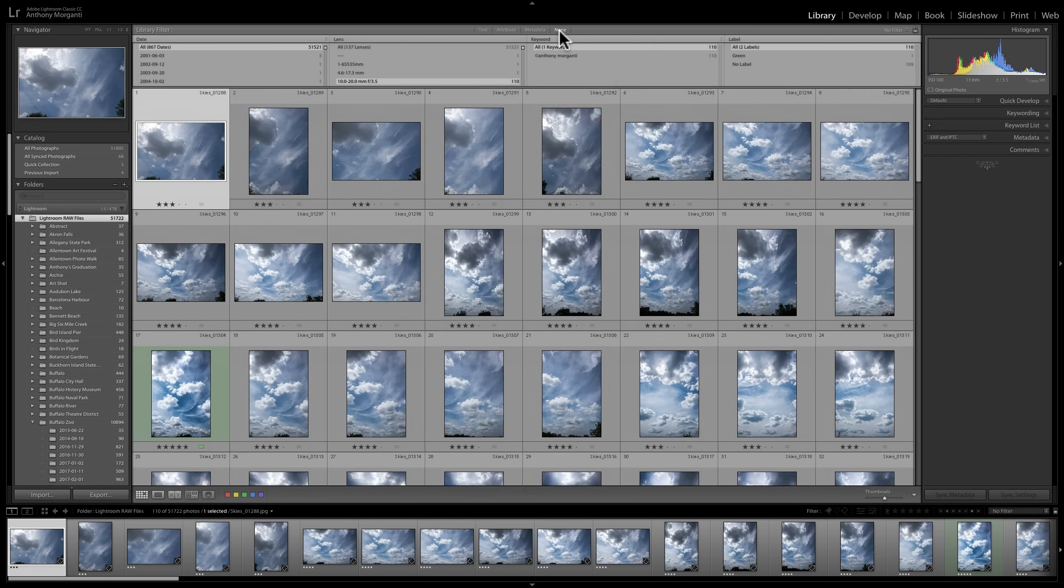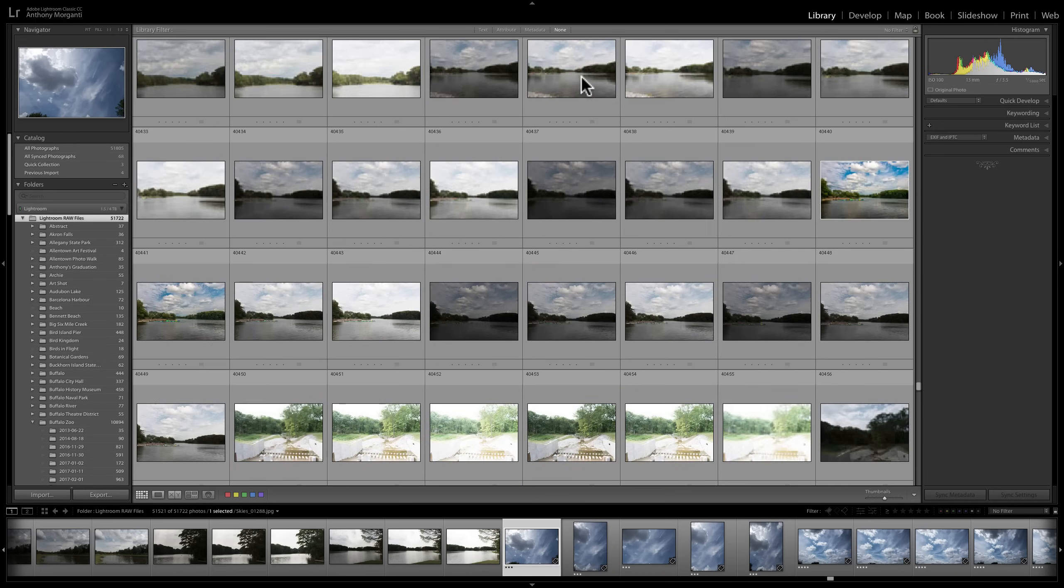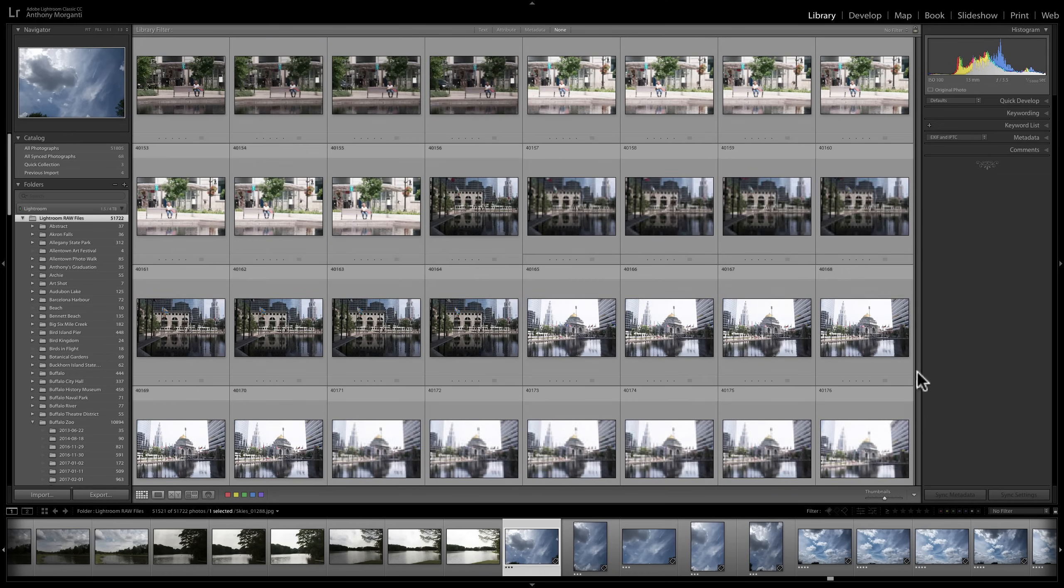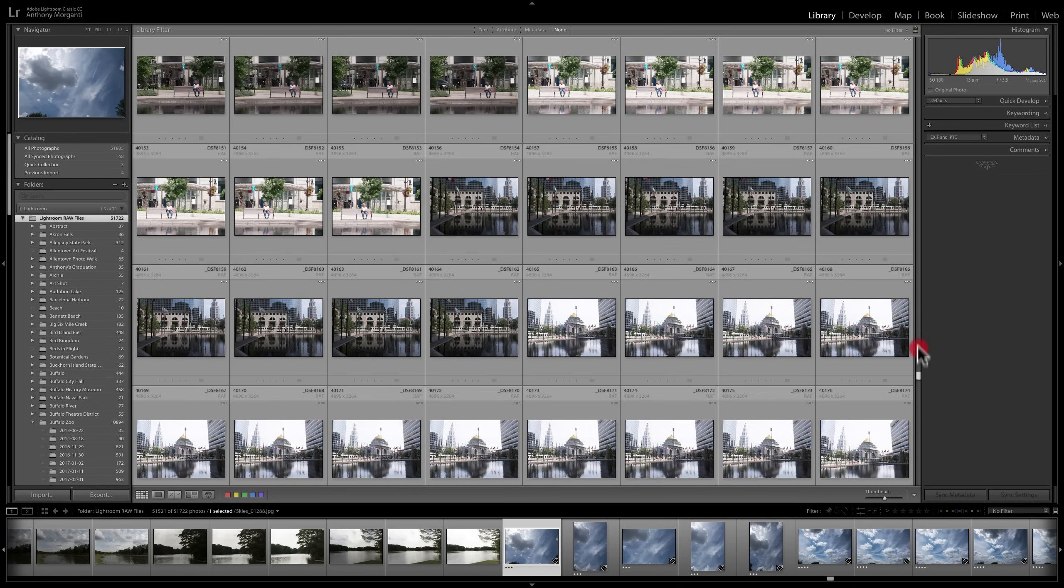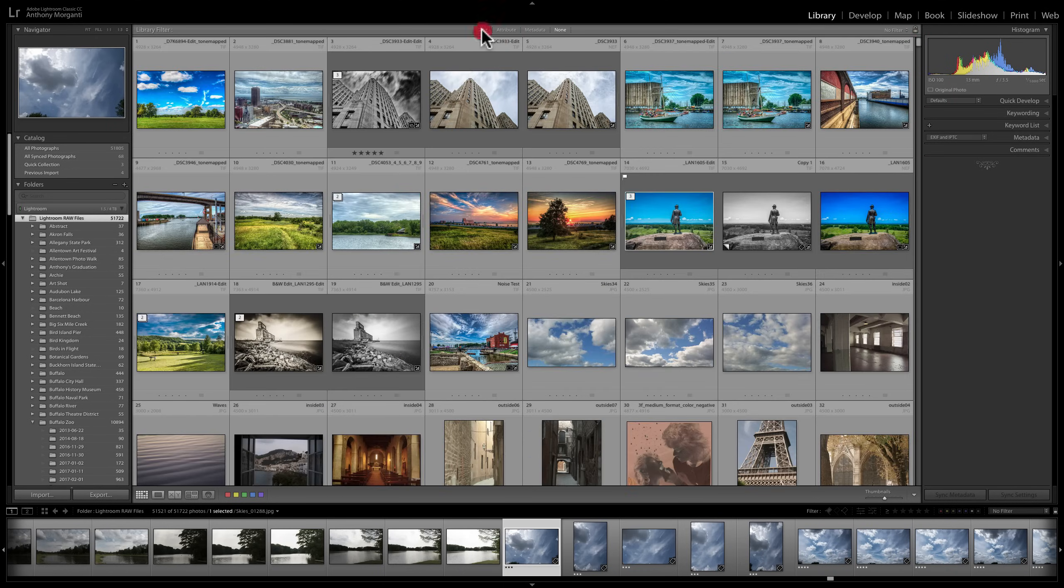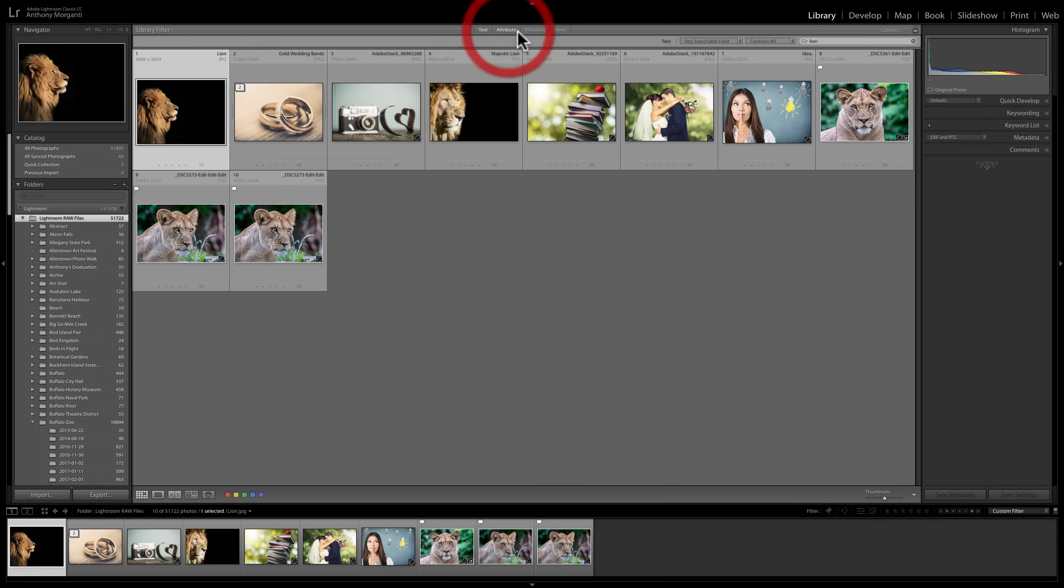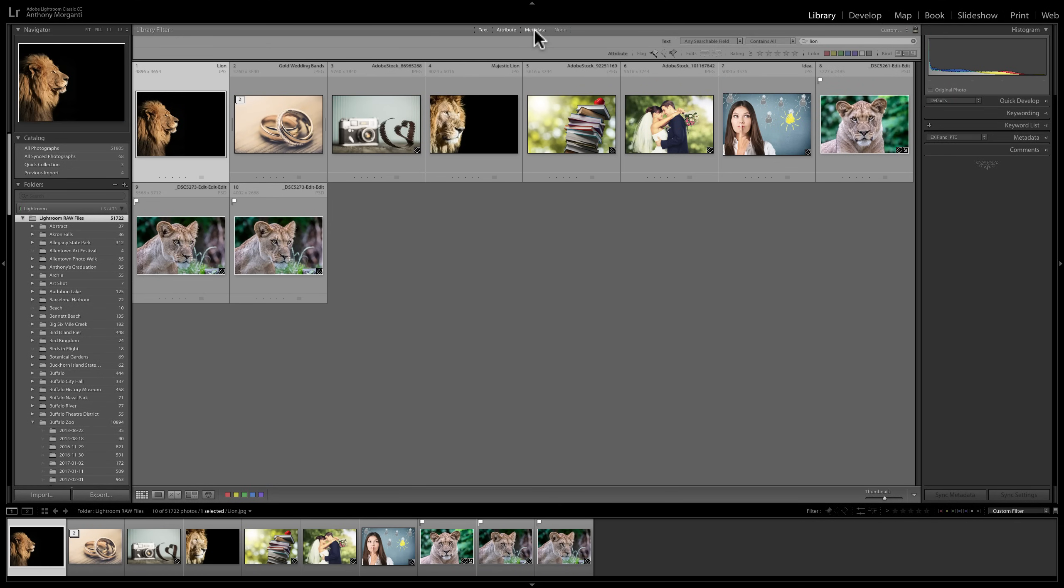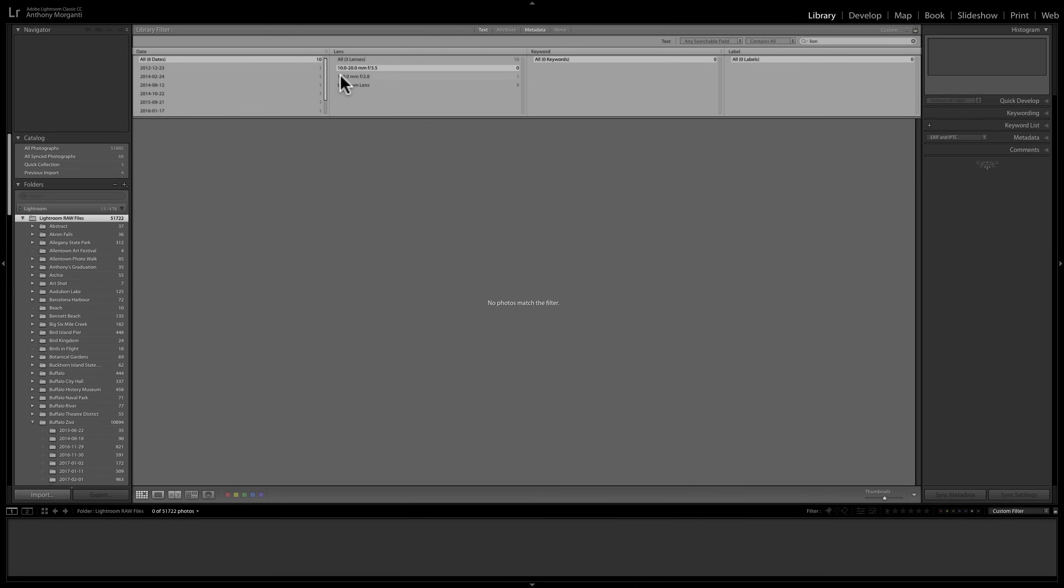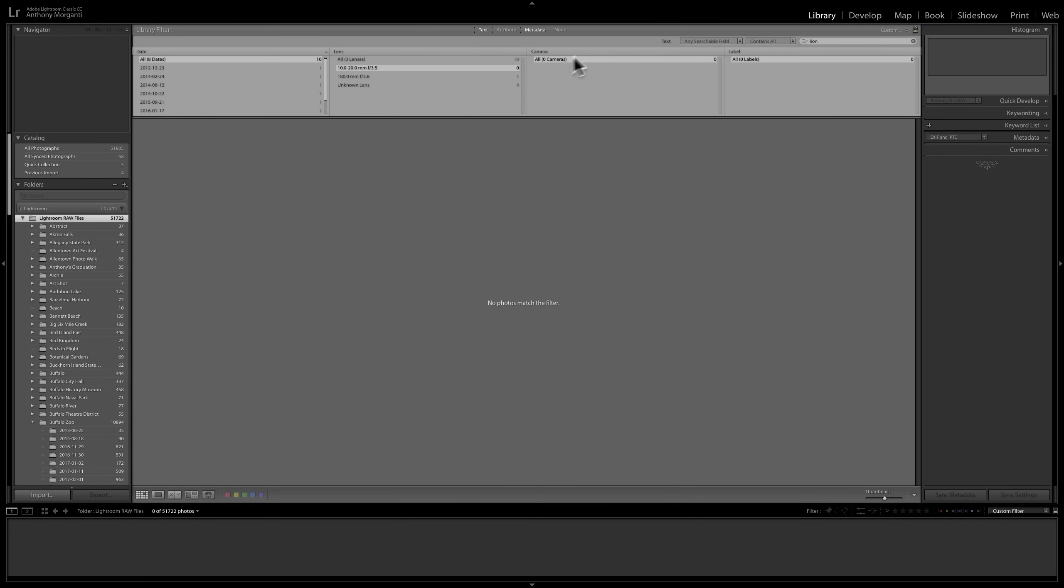Then finally we have none. You can just click on none and it removes all those filters up there. So you don't have to be burdened looking at those. So text, attribute, metadata, all these different things. And you could create a preset with this flyout over here. You could change any of these searchable columns by clicking on the actual column that you want to switch out with a new one. Or you could go to this flyout and add a new column or remove a column. So remember that.